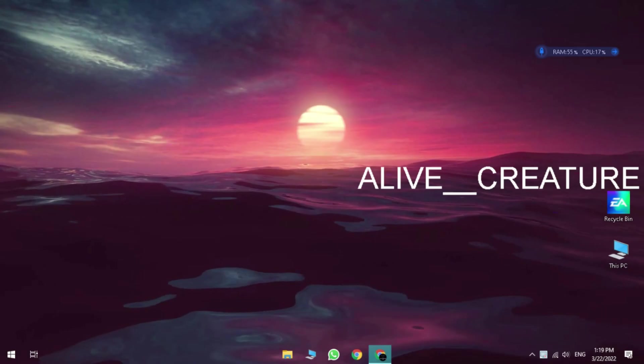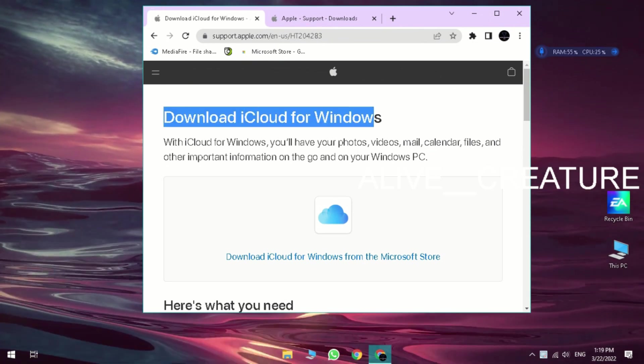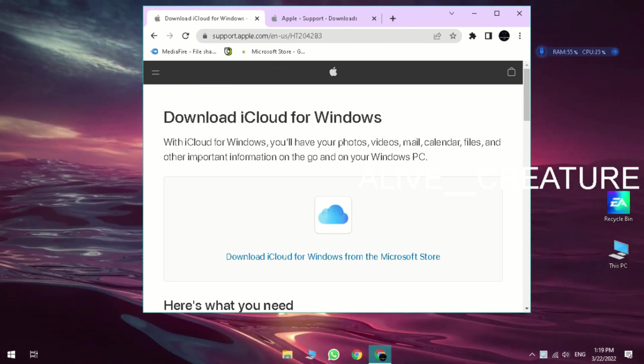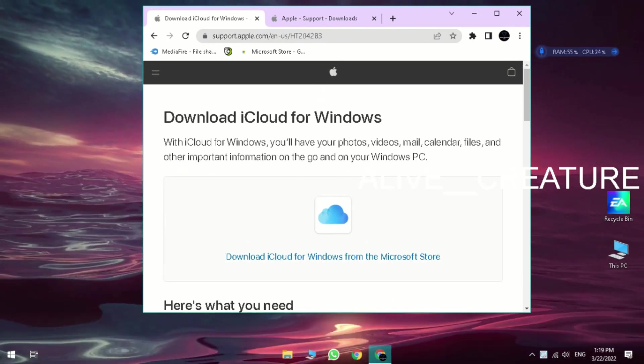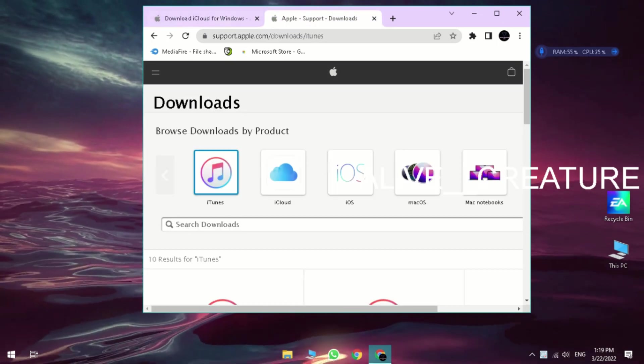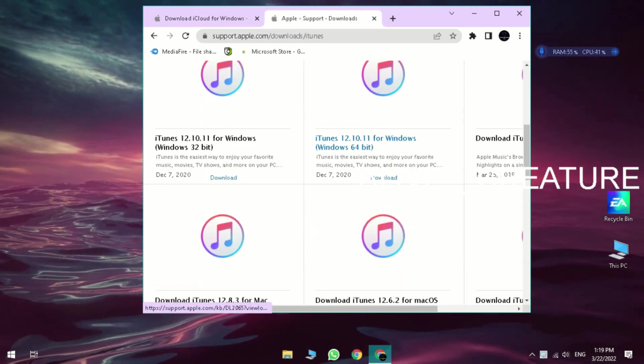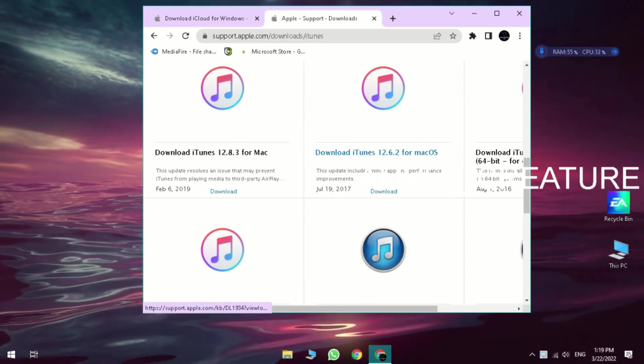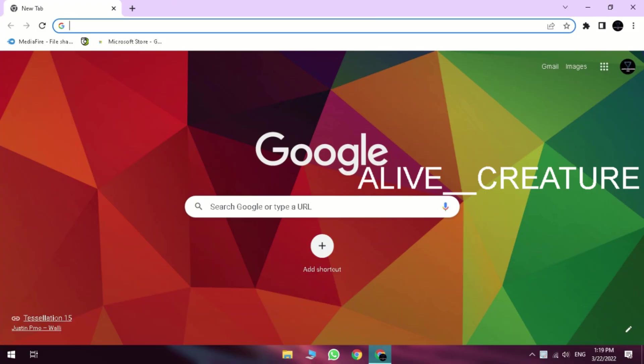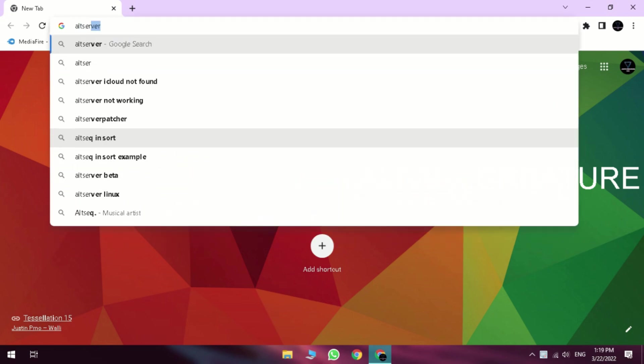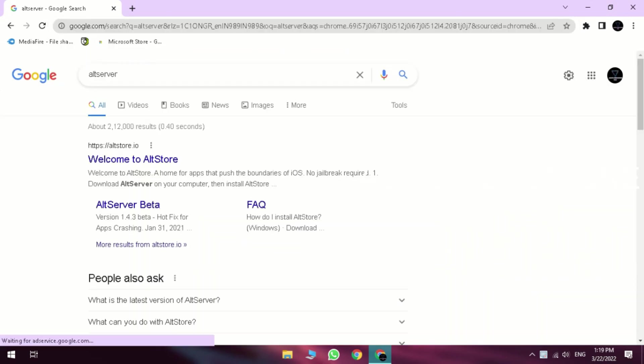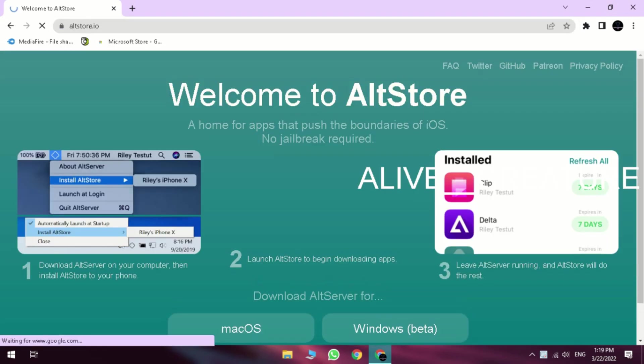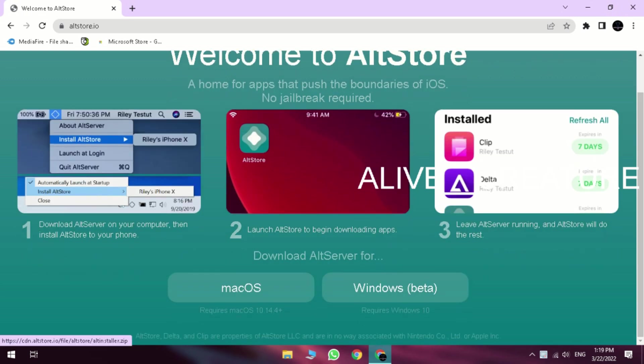First, download iCloud and iTunes from description, don't download from Microsoft Store. Now type Alt Store and download and install it.